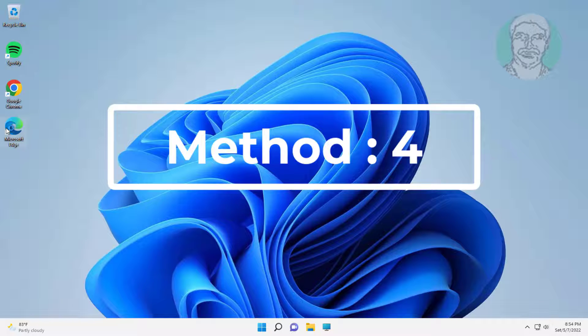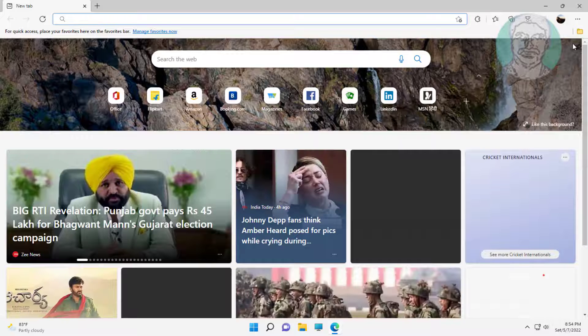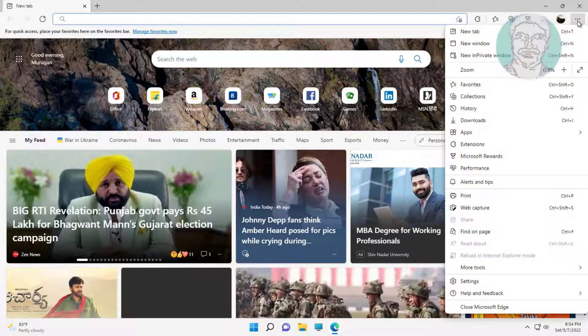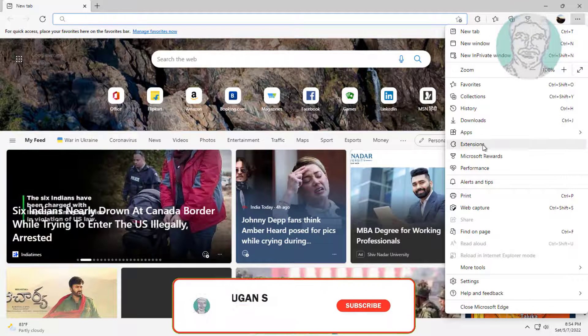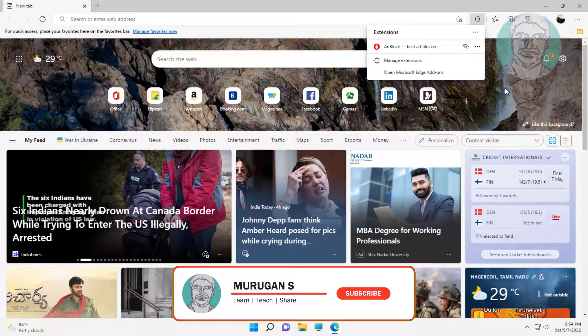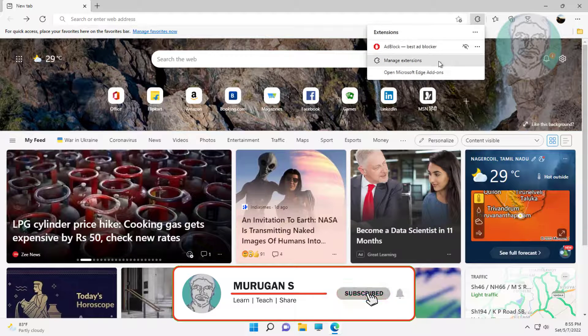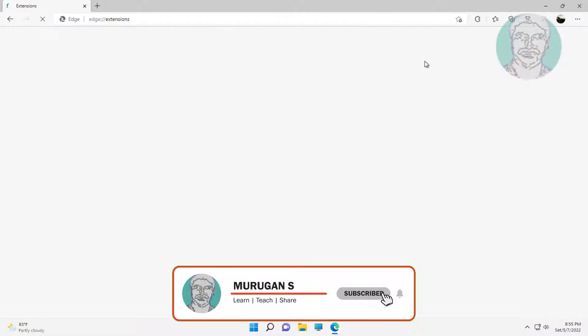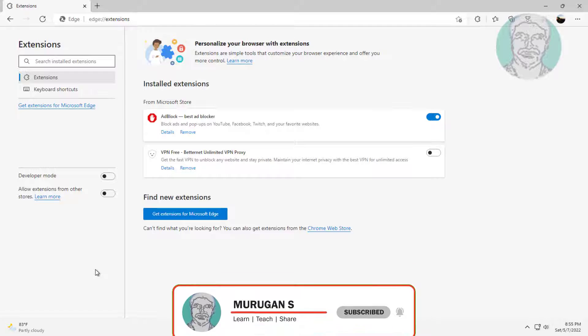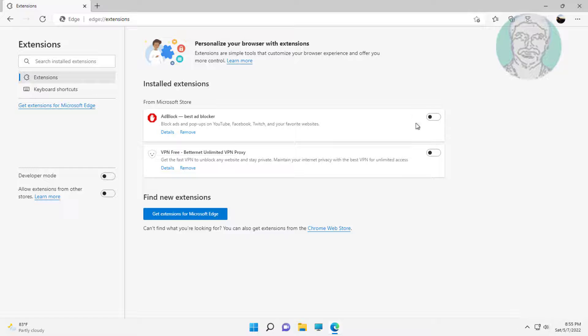The fourth method is to open the Edge browser. Click the three dots, then click extensions, and click manage extensions. Turn off the installed extensions.